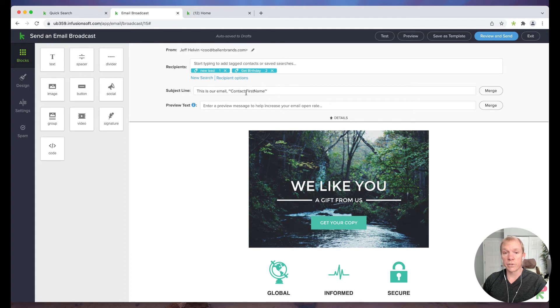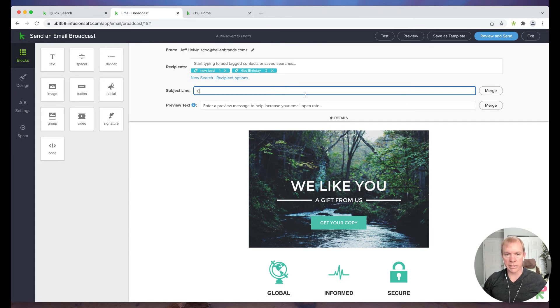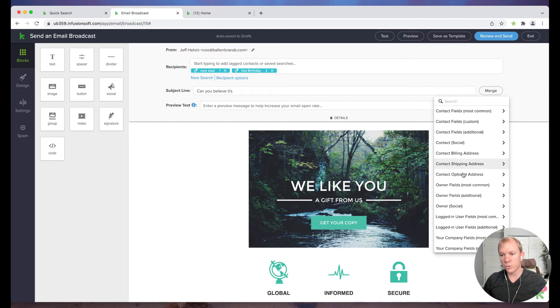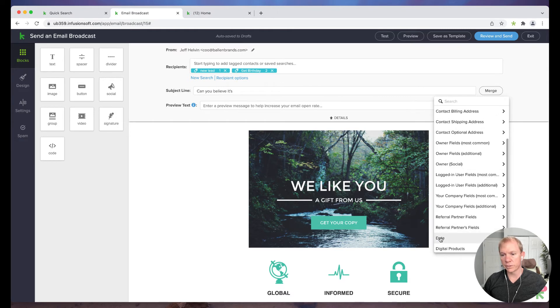You could also do, there's a lot of different fields like, can you believe it's Tuesday already? Right? So I could actually put something like, can you believe it's, and then I can choose, there's actually date fields, current day of the week.